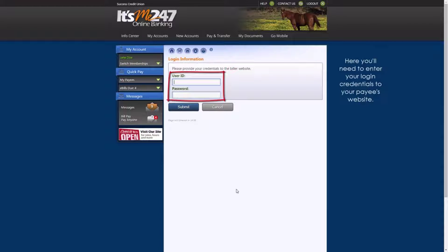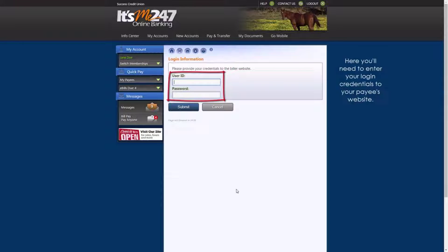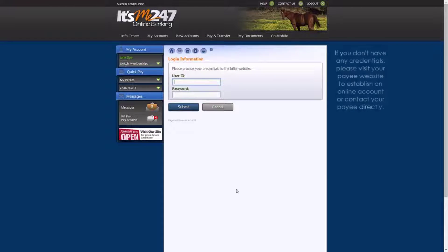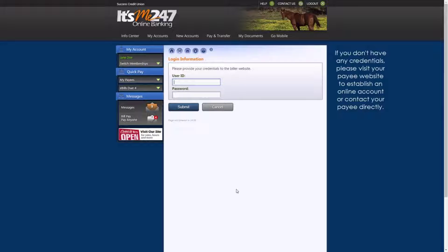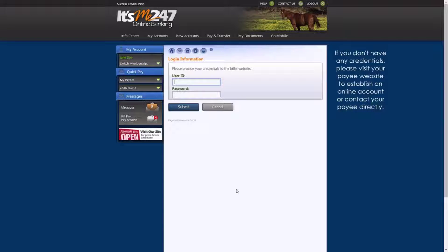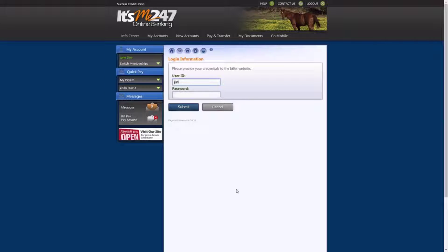Here you'll need to enter your login credentials to your payee's website, since that is where your account information is retrieved. If you don't have any login credentials, please visit your payee's website to establish an online account, or contact your payee directly.